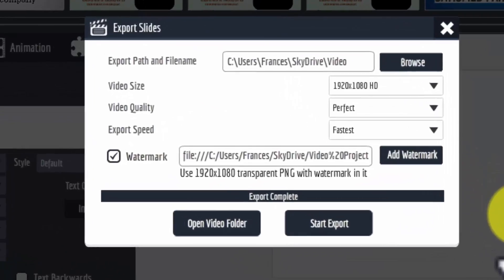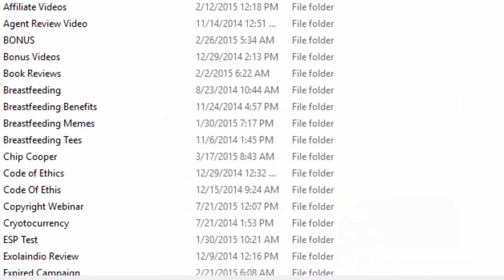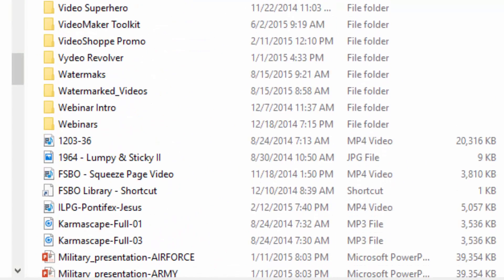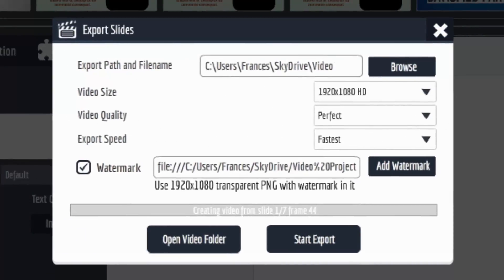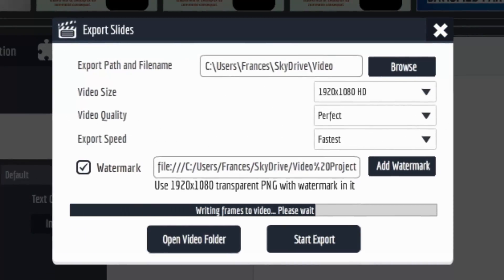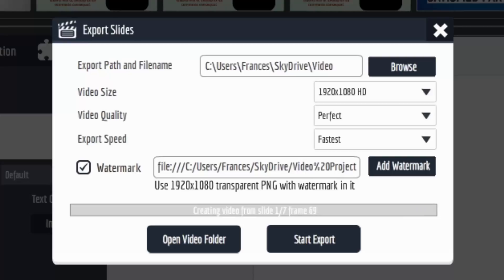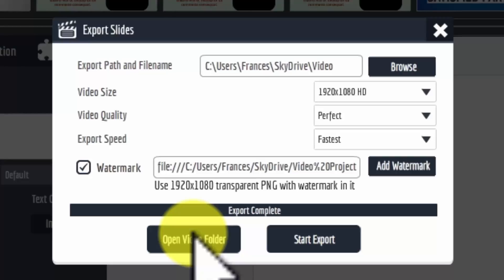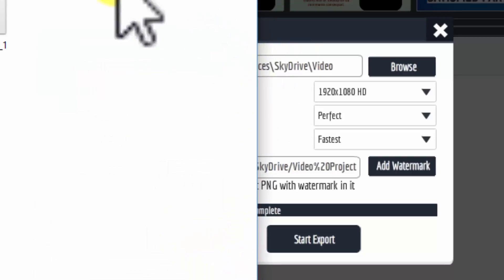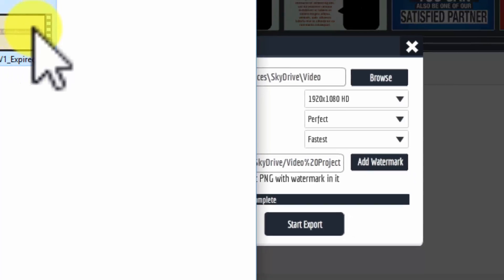I'll put the watermark right there and start the export. I have a new folder called 'watermarked videos' where I'm creating project files for sale. That will create the video with the watermark. We'll come back when that's finished and I'll show you what it looks like. The export is complete — I'll open the video folder and see how it looks with that Video Shop watermark.